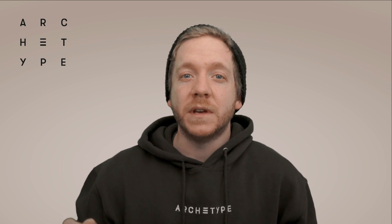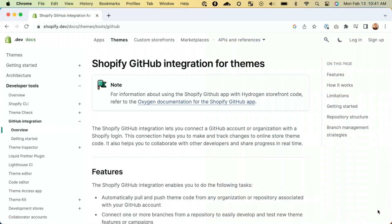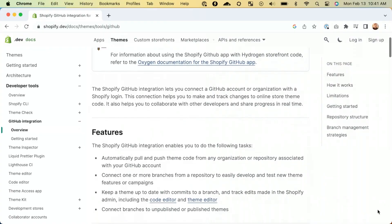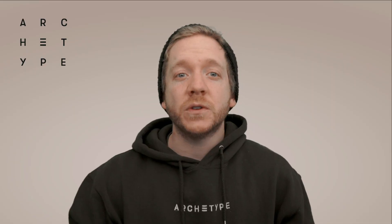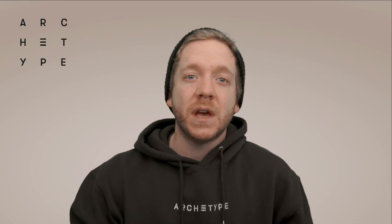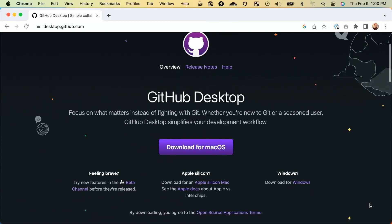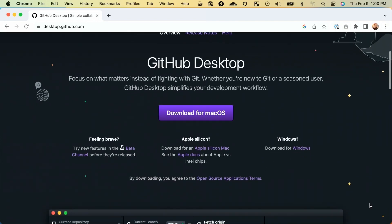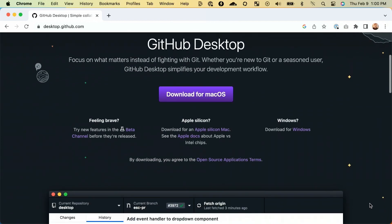Before we get started, I'm going to run you through the requirements you'll need to have in order for this to work. As I mentioned before, you need to have your theme connected and synced to Git — you can do this with the Shopify GitHub integration. You'll also need a Git client to perform Git actions. I recommend GitHub Desktop if you like a nice interface to click around, and it's what I'm using in this video.